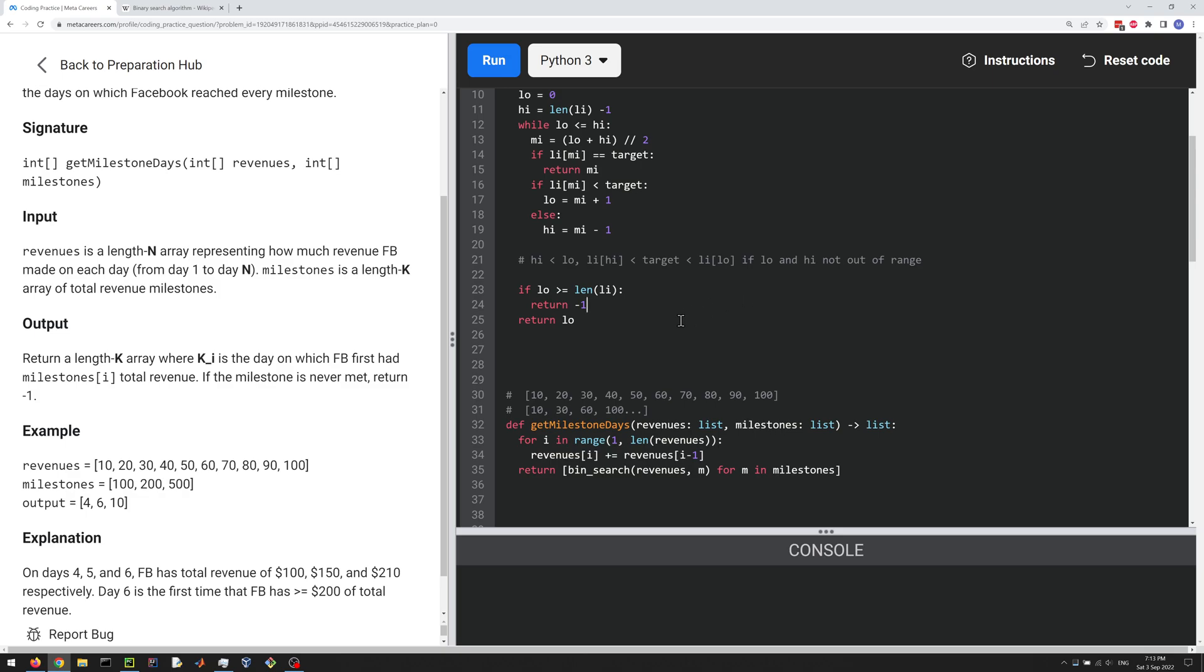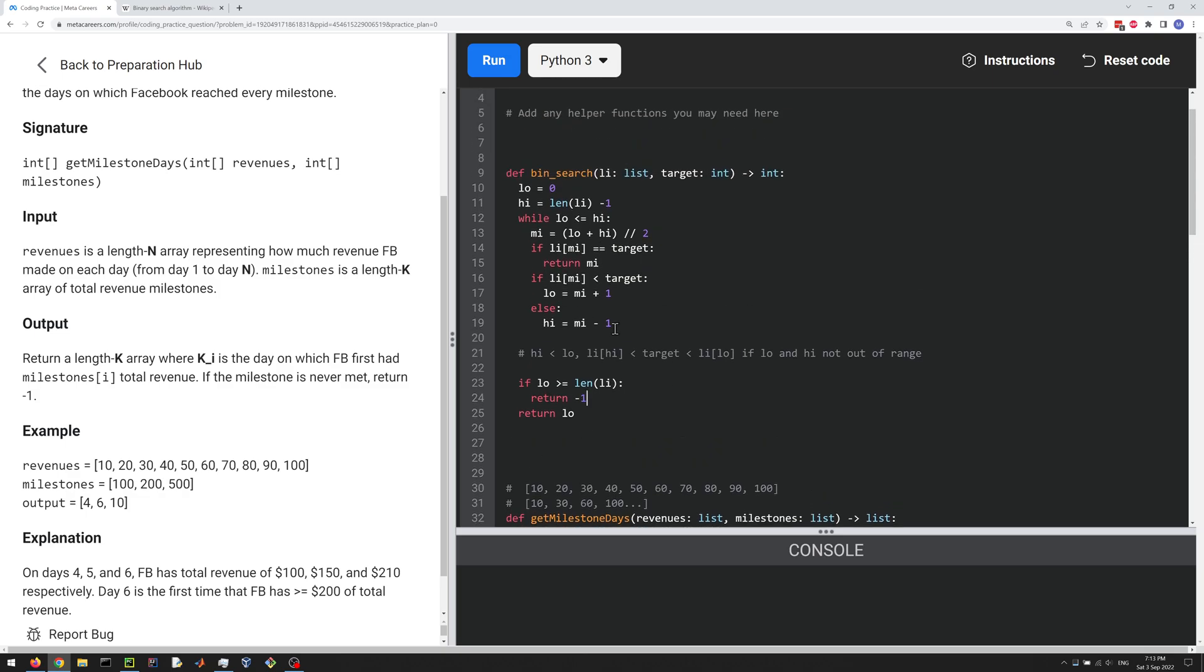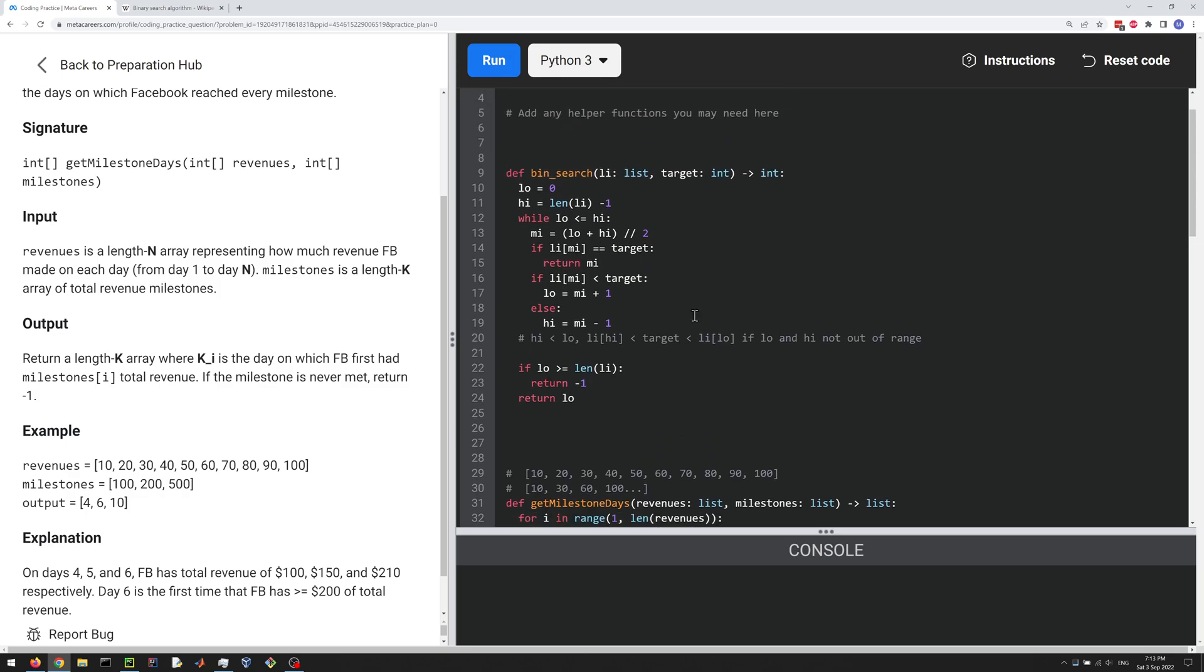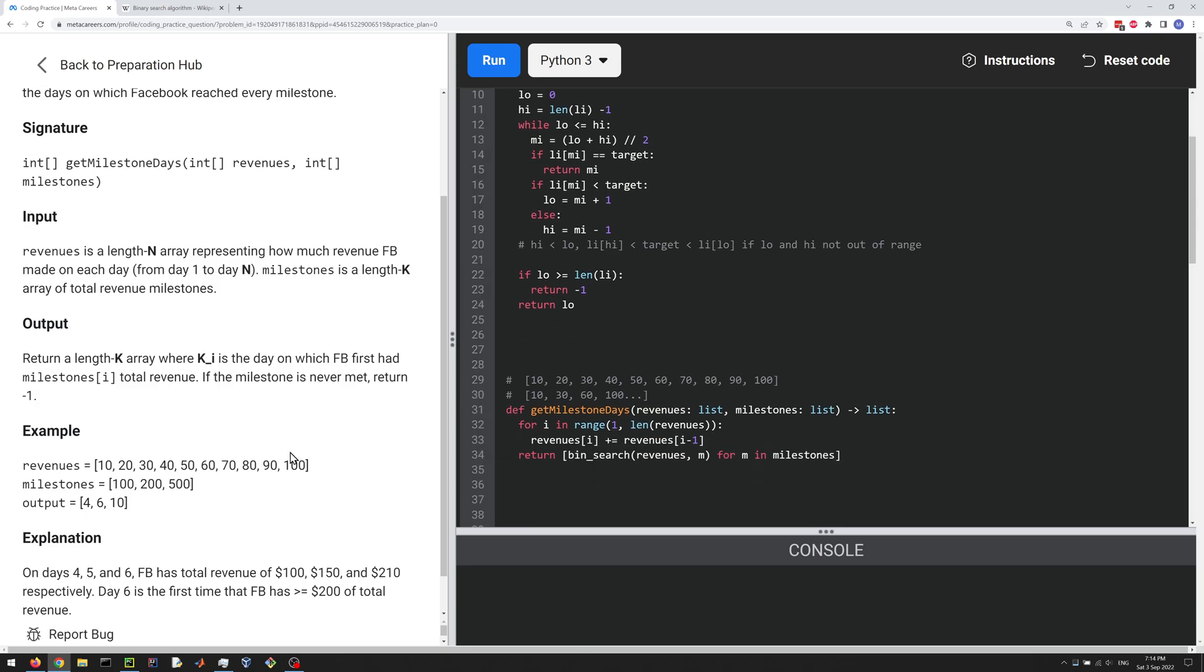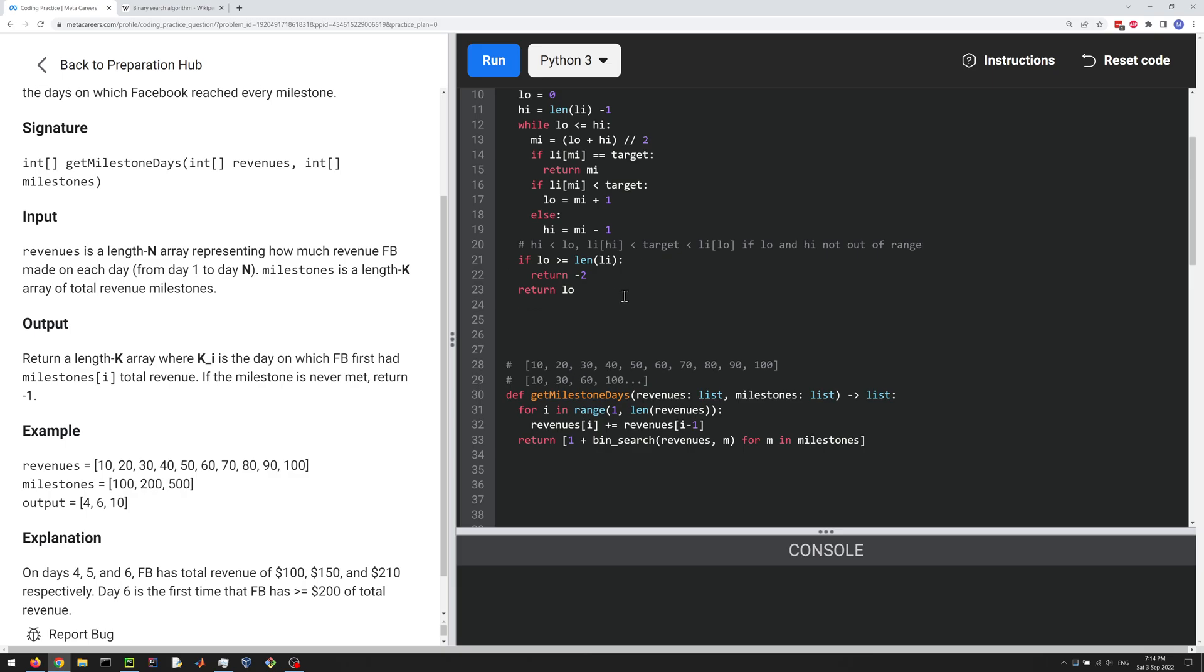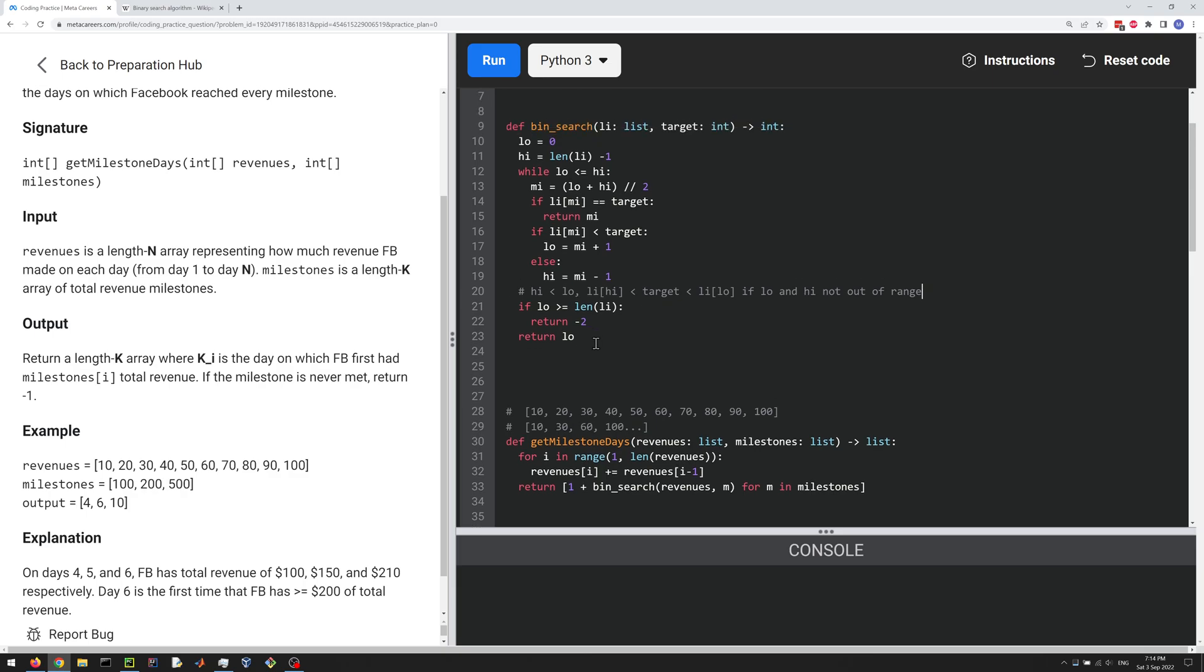Okay, so now I think we're almost done, except they do want this to be one-based, one-indexed from one. So it's day one to end. So we have to add one to everything. So I think I'll just do a one plus here. But they do want you to return minus one when it's not found. So I'm going to do return minus two, so it's going to be minus two and then plus one, so that's going to be minus one if the milestone is never hit.